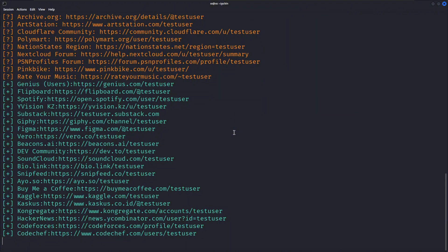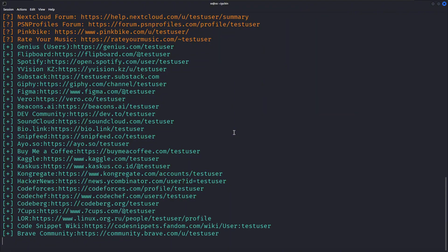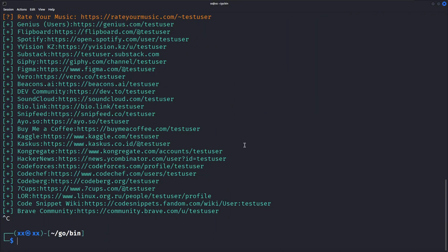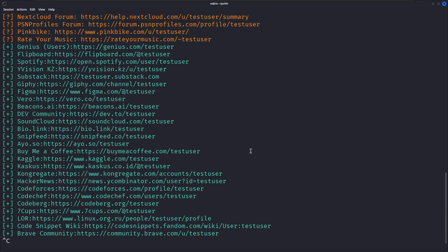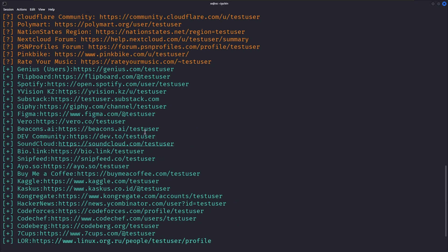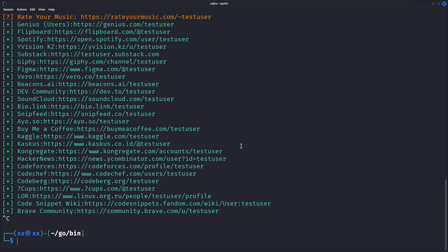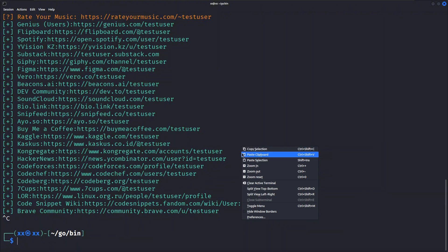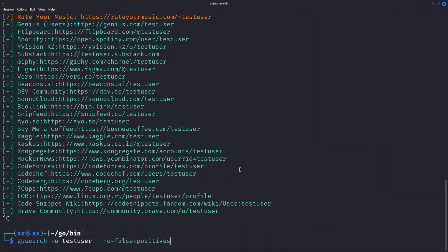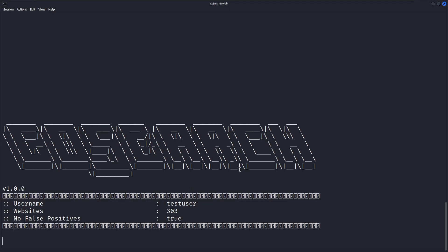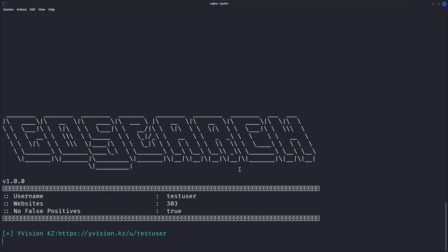But here's where GoSearch really shines. It has a fantastic feature to reduce false positives. Let's run it with the no false positives flag. This command performs the same search but only displays results that GoSearch is confident exist. It filters out potential false positives, giving you more reliable results. This is especially useful for professional OSINT work.